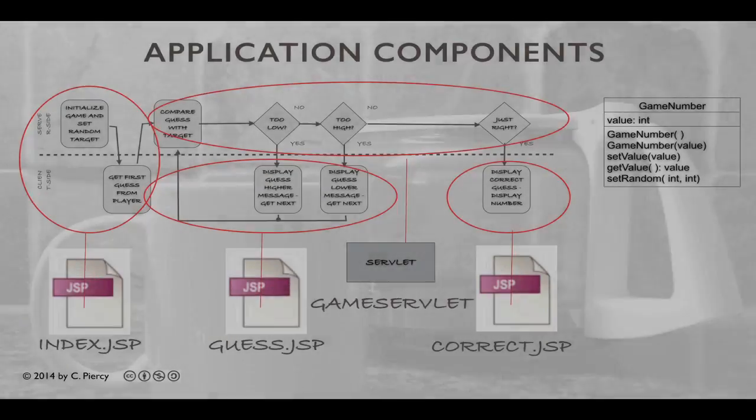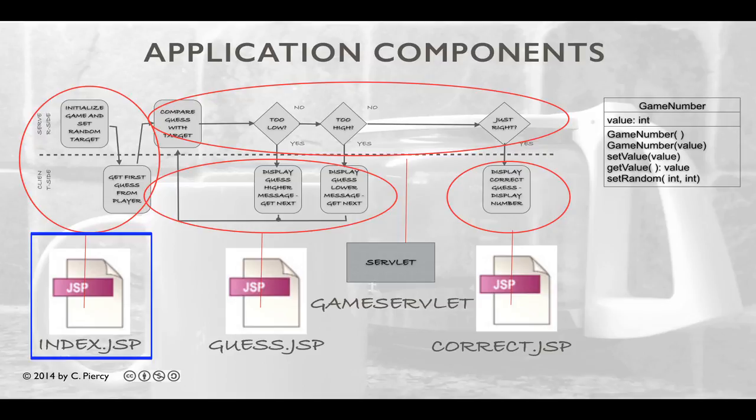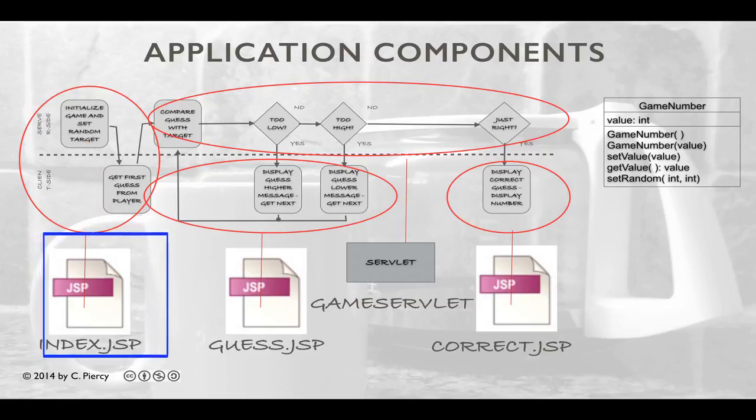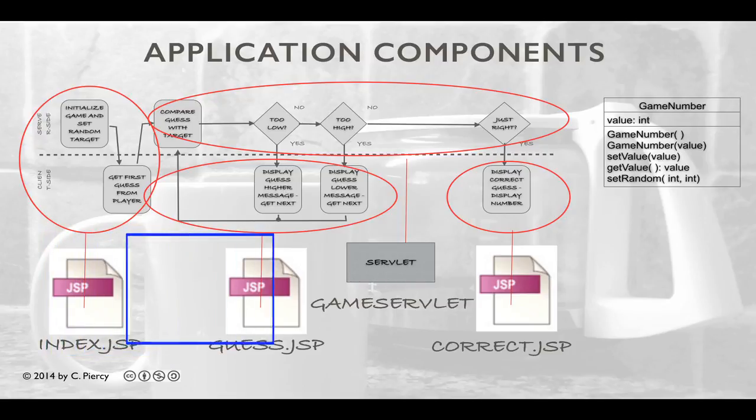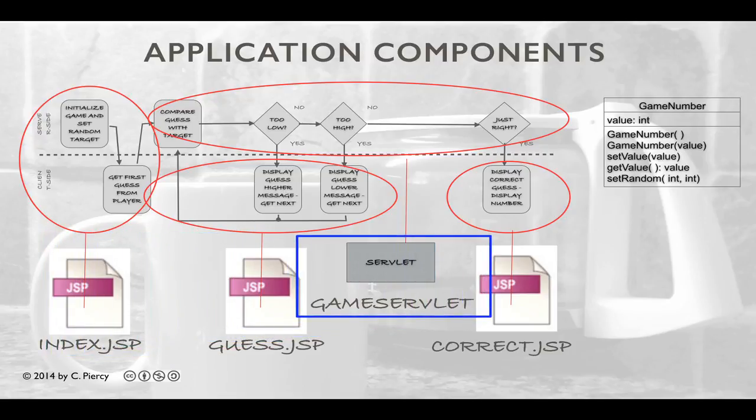Here's a diagram showing the components that we're going to use to make this game. The first component, index.jsp, will take care of initializing the game, setting the random target, and then presenting the form so that the player can make the first guess. Once the player makes the first guess, a request is sent to the server, and this is going to hit our Game Servlet component.